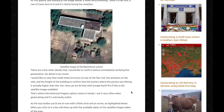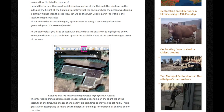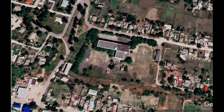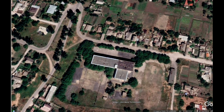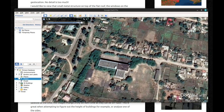That's where the historical imagery option comes in handy. I use it very often when geolocating and it's extremely useful. At the top toolbar, you'll see an icon with a little clock and an arrow. When you click on it, a bar will show up with the available dates of satellite images taken of the area. So here's our school, and right at the top you can see the little clock with an arrow pointing back. Click on it and you have this bar. It tells you this image was taken in June 2019.